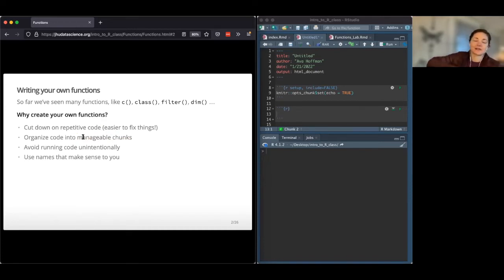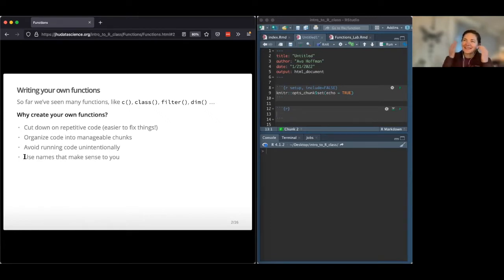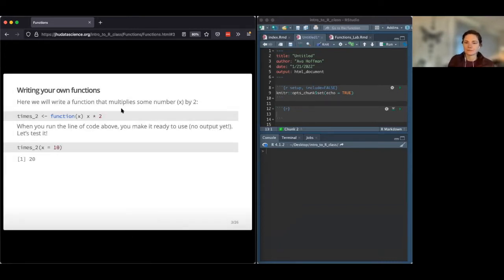Functions can help you organize your code into manageable chunks — for example, a function that does pre-processing and another that does analysis. You can also avoid running code unintentionally by toggling a function on or off. Finally, you can use names that make sense to you, since some built-in R functions have names that aren't very intuitive.